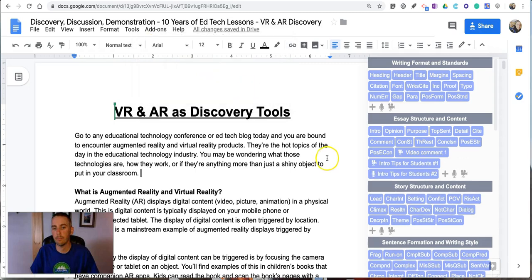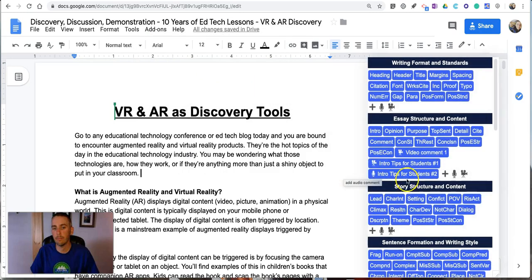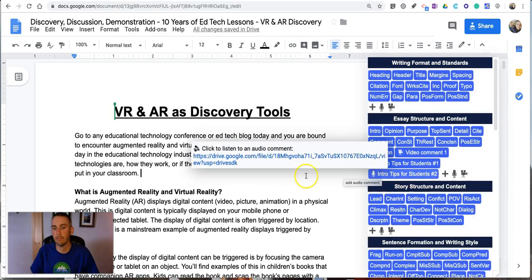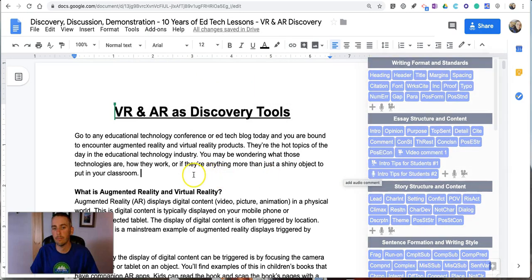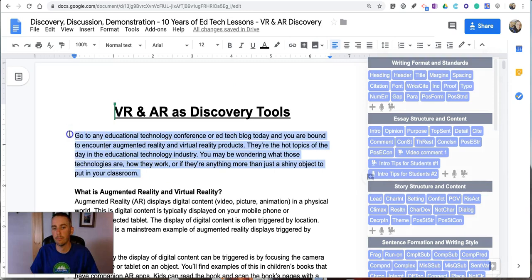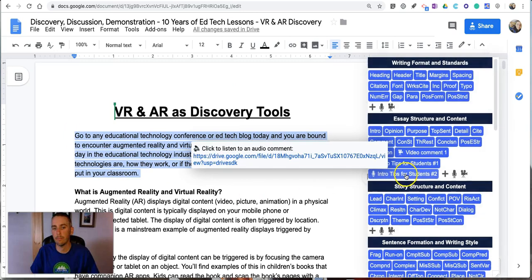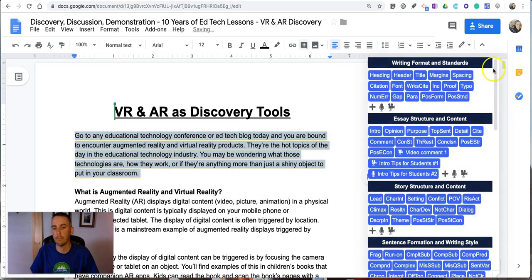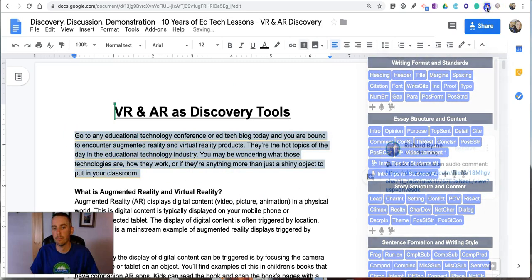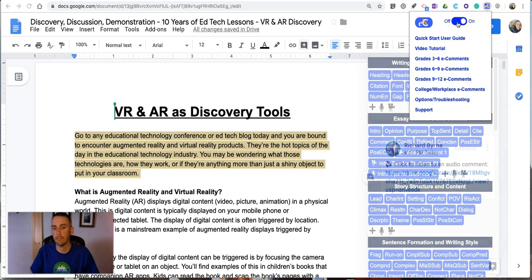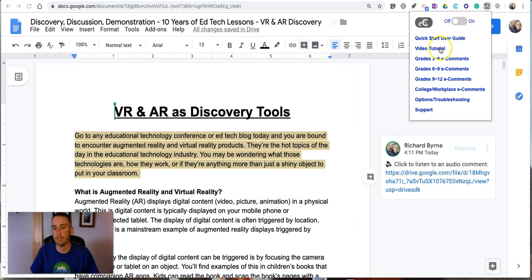And just as before this will now be added into my comment bank and anytime I highlight I can now hit intro tips for students number two and my student will see it just like that.